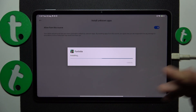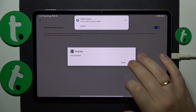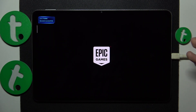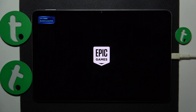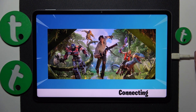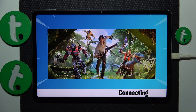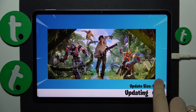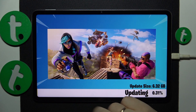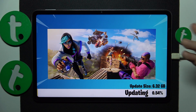Once the game is installed you can just go ahead and launch it. The final step is to wait until it finishes downloading all remaining updates and resources, which will take a fair amount of time since the update size is about 6.32 gigabytes. Once this download is finished you will finally be able to start playing Fortnite.